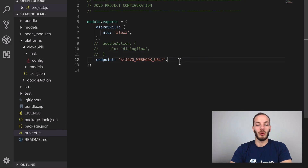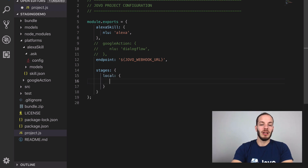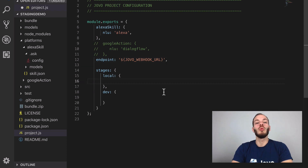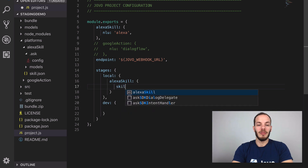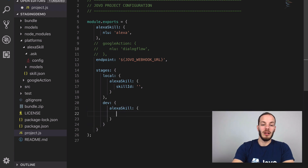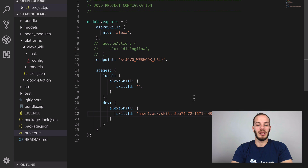Let's take a look at the project.js file. We can create a project with stages and define different ones. Typically I have a 'local' stage for local development using the Jovo webhook URL, and a 'dev' stage hosted on AWS Lambda. For now we'll use the Jovo webhook URL for both. We're going to create two different Alexa Skill projects, so we can add the Alexa Skill object and define a skill ID for each — one skill ID for the local Alexa Skill and one for the dev stage.